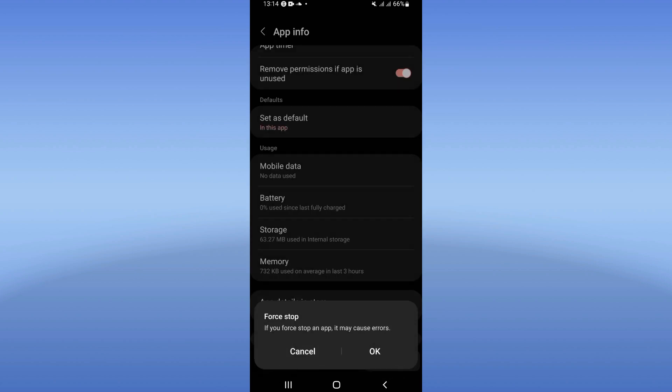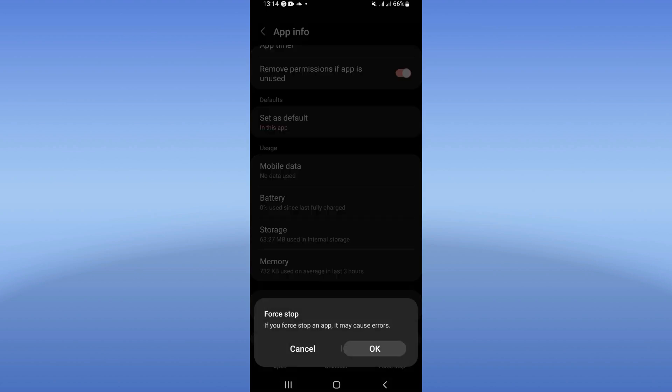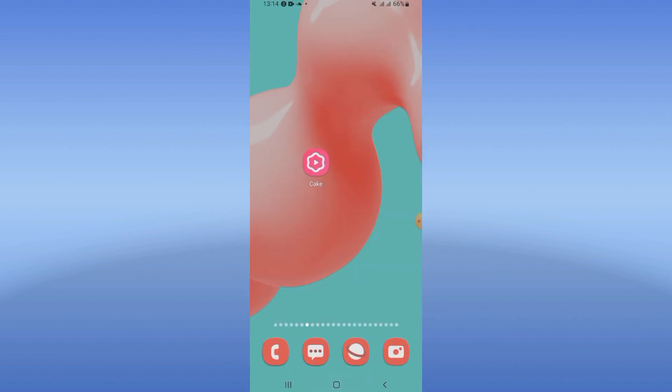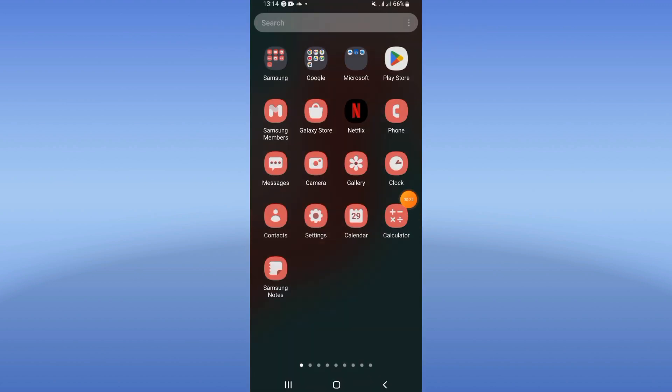Click force stop and click OK. Then you should go to Play Store or App Store and try to update.